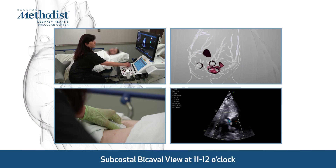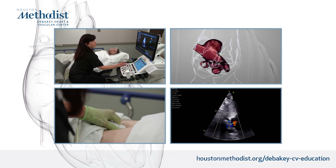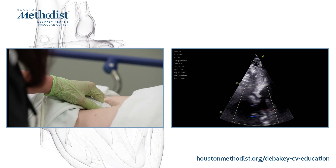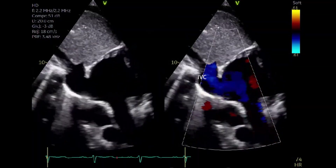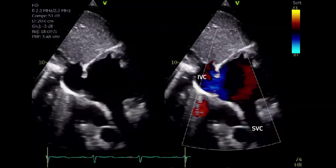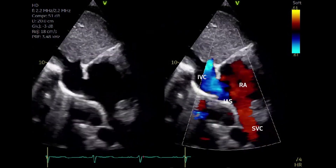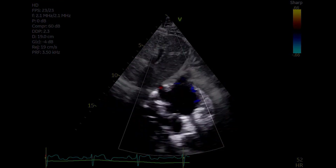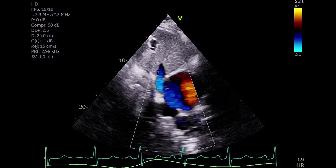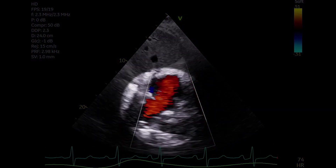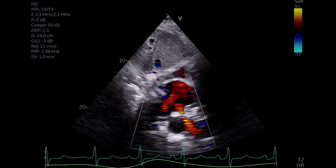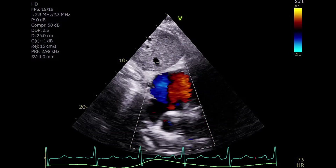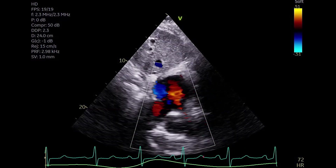Here is an example of a large secundum ASD with severe pulmonary arterial hypertension. The subcostal bicaval view with the index marker between 11 and 12 o'clock is excellent to assess osteum secundum ASDs and sinus venosus defects. Perform a gradual sweep with color from left to right. This view shows the inferior vena cava and superior vena cava connecting to the right atrium, the interatrial septum, the right atrial appendage, and the left atrium. This case shows a secundum ASD with left-to-right shunt in the bicaval view. This clip exemplifies a large secundum ASD with bidirectional flow in severe pulmonary arterial hypertension. Notice that most of the interatrial septum is absent, representing a challenge for the non-congenital echocardiographer trying to identify the defect with color Doppler.